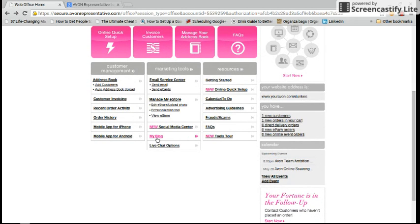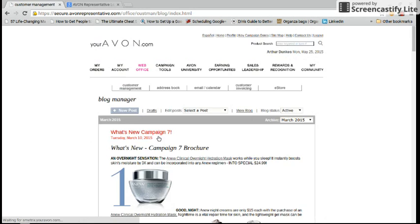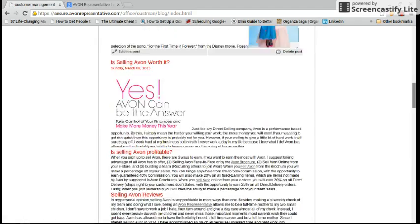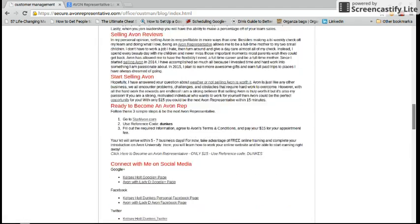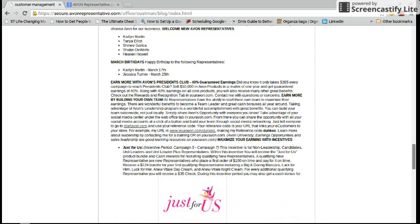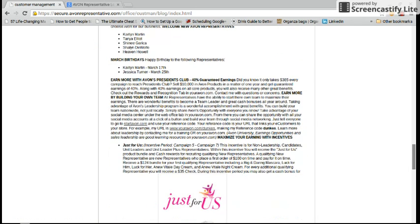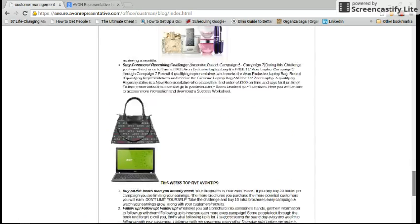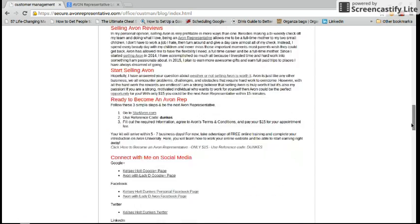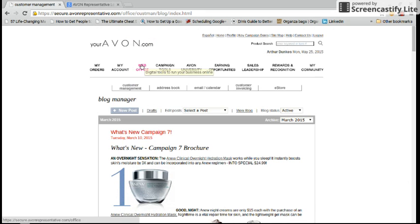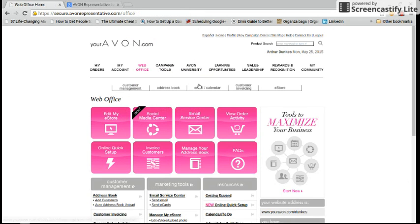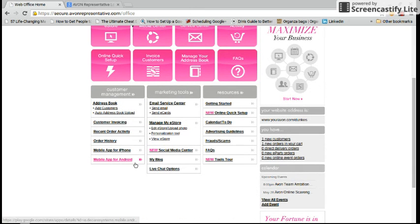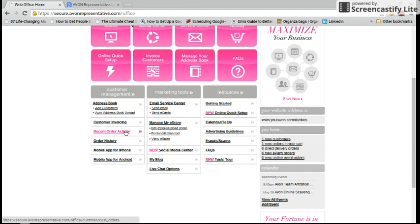You also have the option to do your own blog on your Avon eStore website. All you do is you click on it, and as you can see, I currently have some blogs on here. Not very many. I do most of my blogging on www.simplybeautifulmarketing.com. Feel free to check that out. It also has a whole bunch of Avon tips on there for everybody. Some other things that you can do is get the mobile app for either your iPhone or your Android phone.